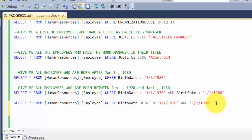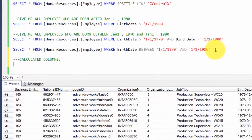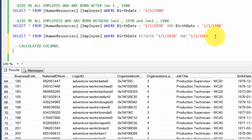I want to introduce you to a new concept called calculated columns. As the name suggests, you introduce a column that is not part of the table but is based on certain columns the table already has. For example, if a table has quantity and prices, you could introduce a third column as quantity multiplied by price.